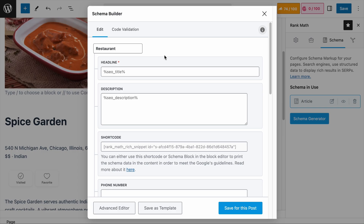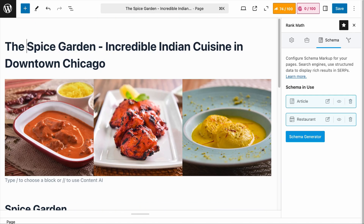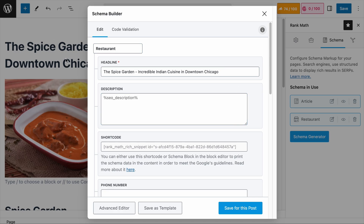The headline field is meant for you to add the name of the restaurant you're reviewing, or a descriptive title that prominently features the name. This helps search engines identify the business and may influence how it appears in search results. For example, if the name of the restaurant is The Spice Garden, you could simply enter the name as is. However, you can also make it more engaging and SEO-friendly by expanding it with relevant details like 'Incredible Indian Cuisine in Downtown Chicago.' This not only includes the restaurant name, it also highlights the cuisine type and location, which can improve visibility in local searches. Best practice: include the restaurant name, keep it clear and concise, incorporate keywords strategically, and consider matching your page title to the schema headline.